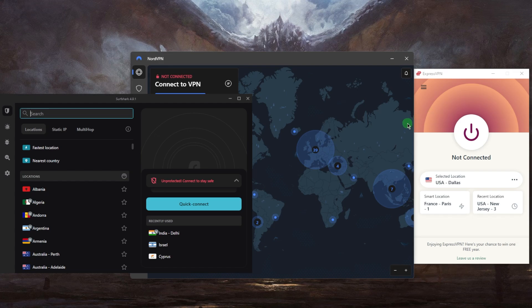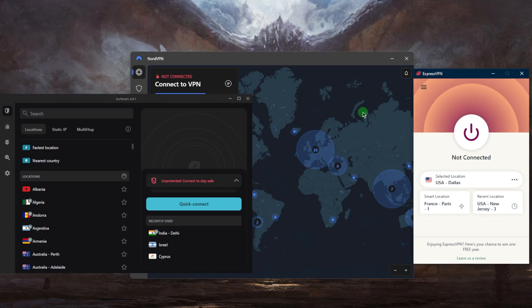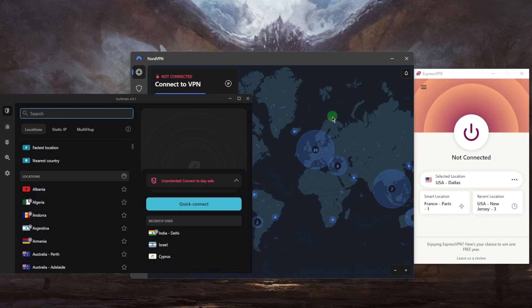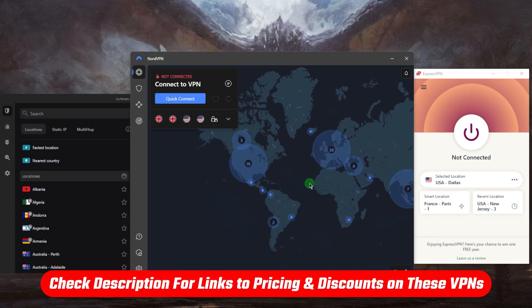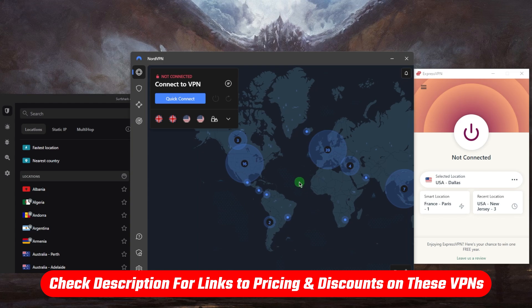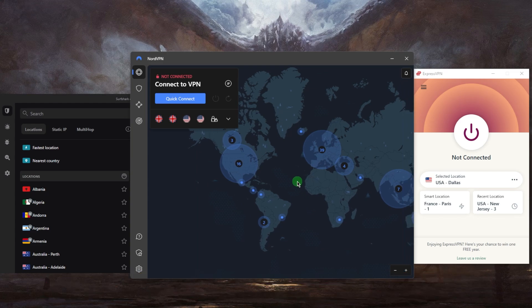First, you want to download and install a good VPN. You can choose one of these VPNs depending on your preferences. You'll find links to the pricing and special discounts in the description down below — you'll be able to save a little bit more on your subscription. Once you purchase your plan, you can download and install the VPN and sign in with your credentials.